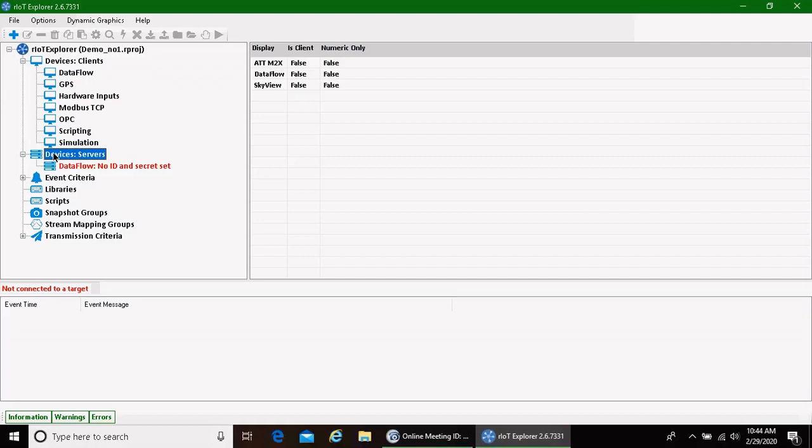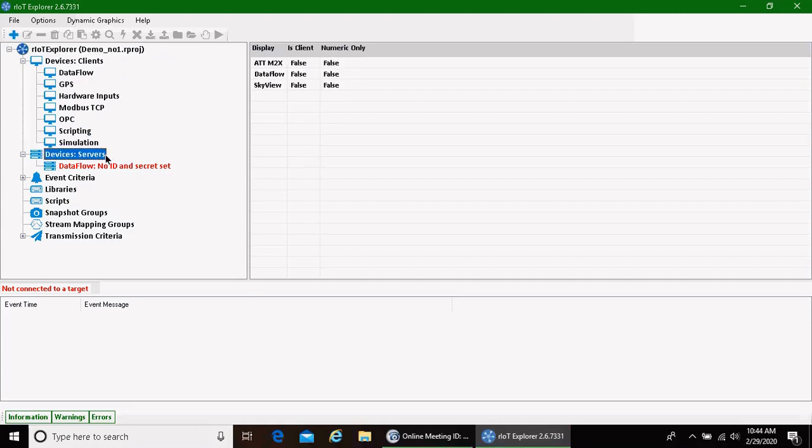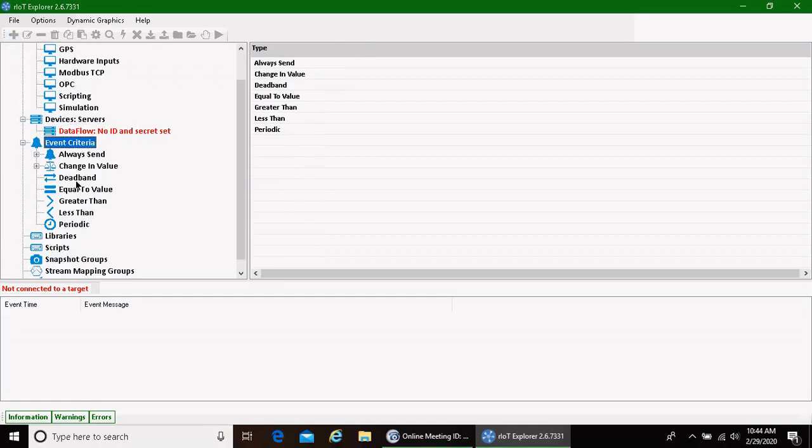There are device servers. This is where we want to send the data. And again, we can add many ways to send data to different places, databases, SCADA systems. The one place that we will want to send it in a little bit is our Riot Skyview platform.